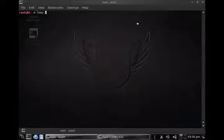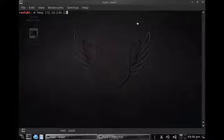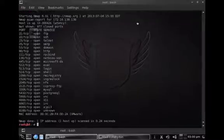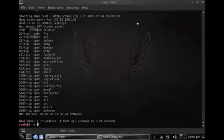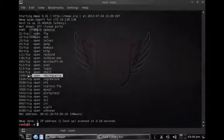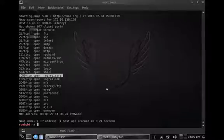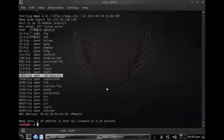First thing I'm going to do is use the nmap scanning tool to find out which ports are open on the remote machine. I can instantly see there are numerous services open, but particularly this one here, the 1099 TCP RMI registry. That typically indicates that there is an RMI Java service running on that port.